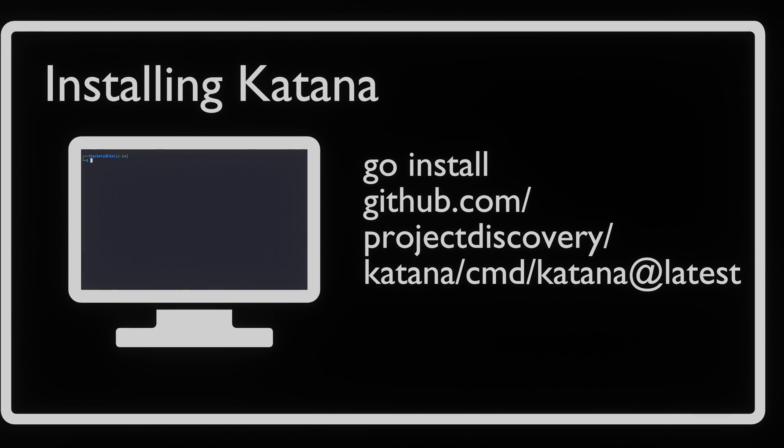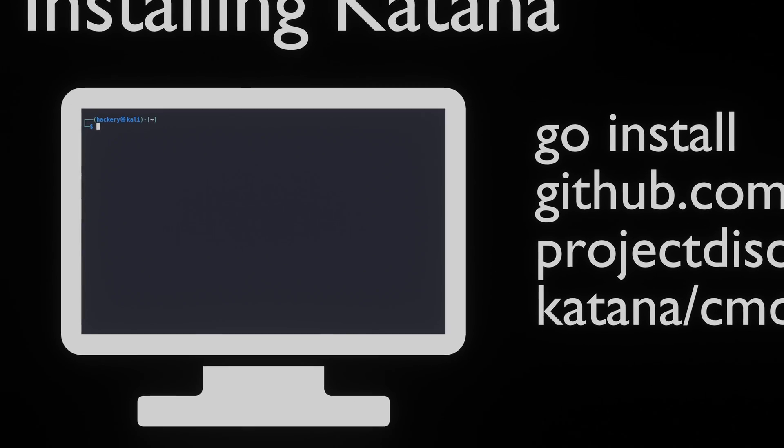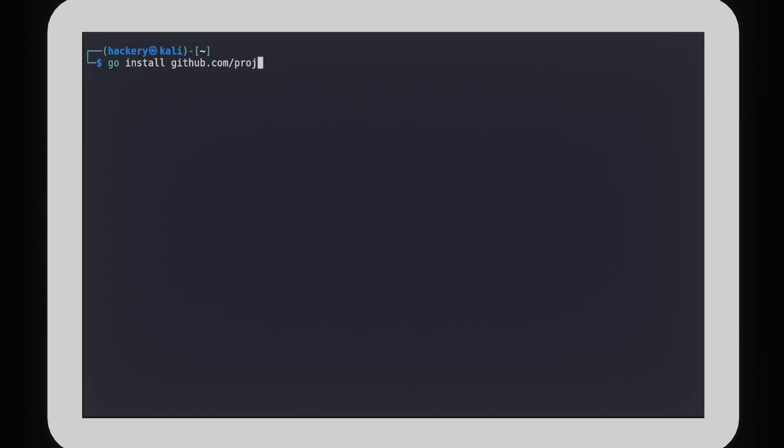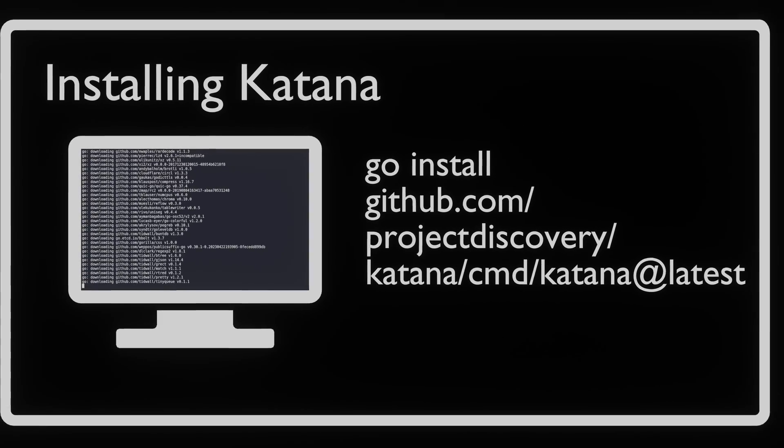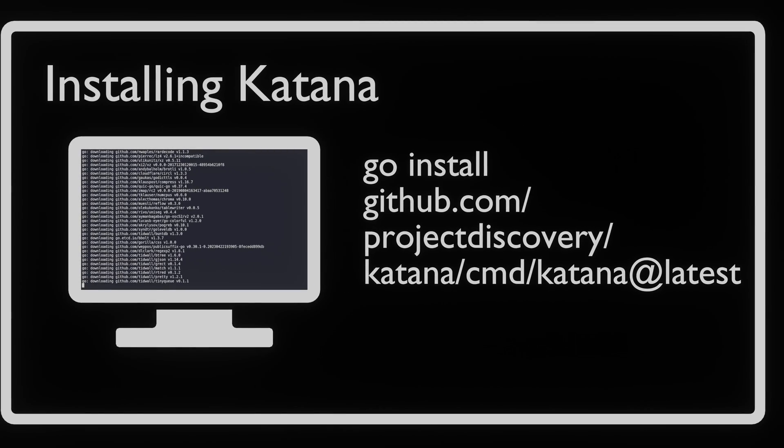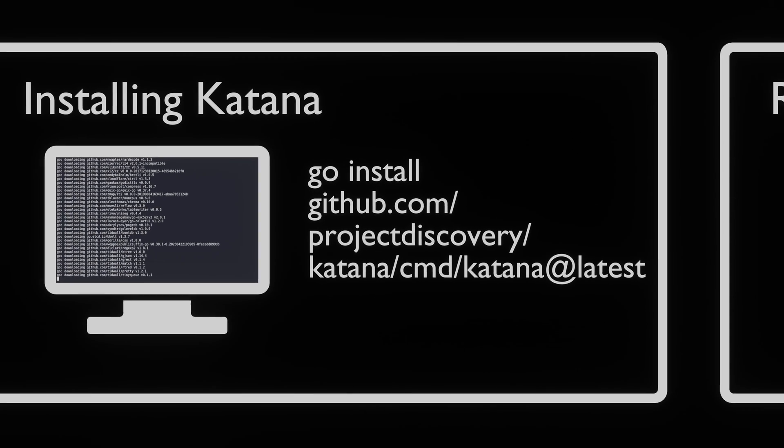Since Katana is written in Go, we can use the Go functionality to install it. To install it, we run the Go install command. Once installed, you'll be ready to define the target URL and any additional parameters that align with your scanning objectives.